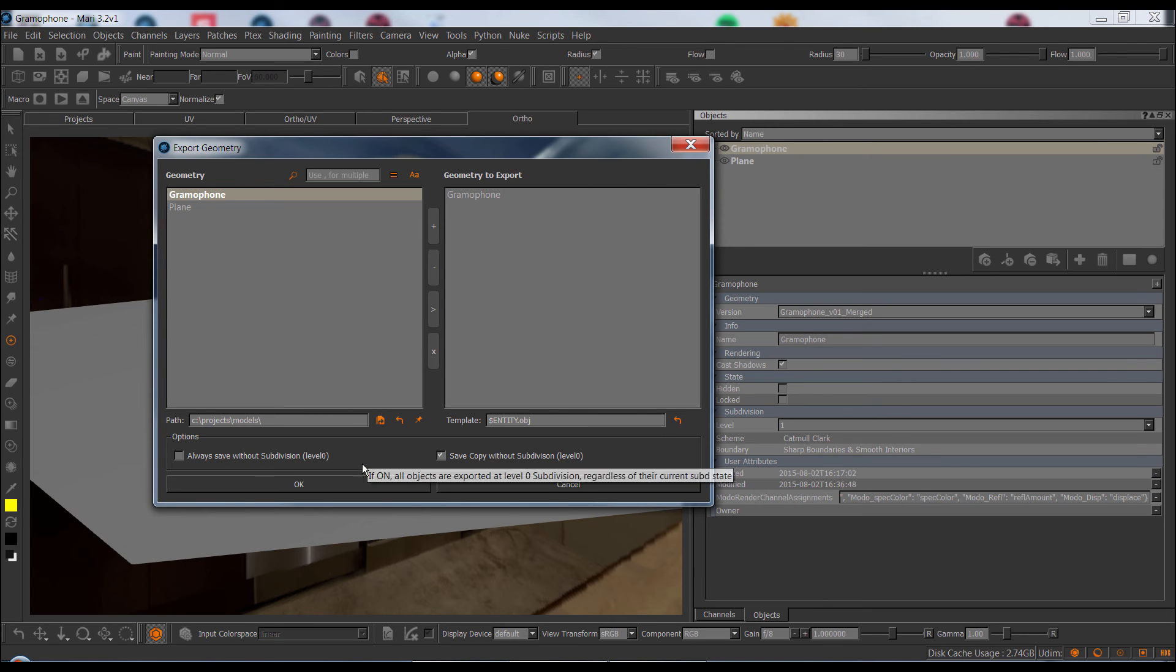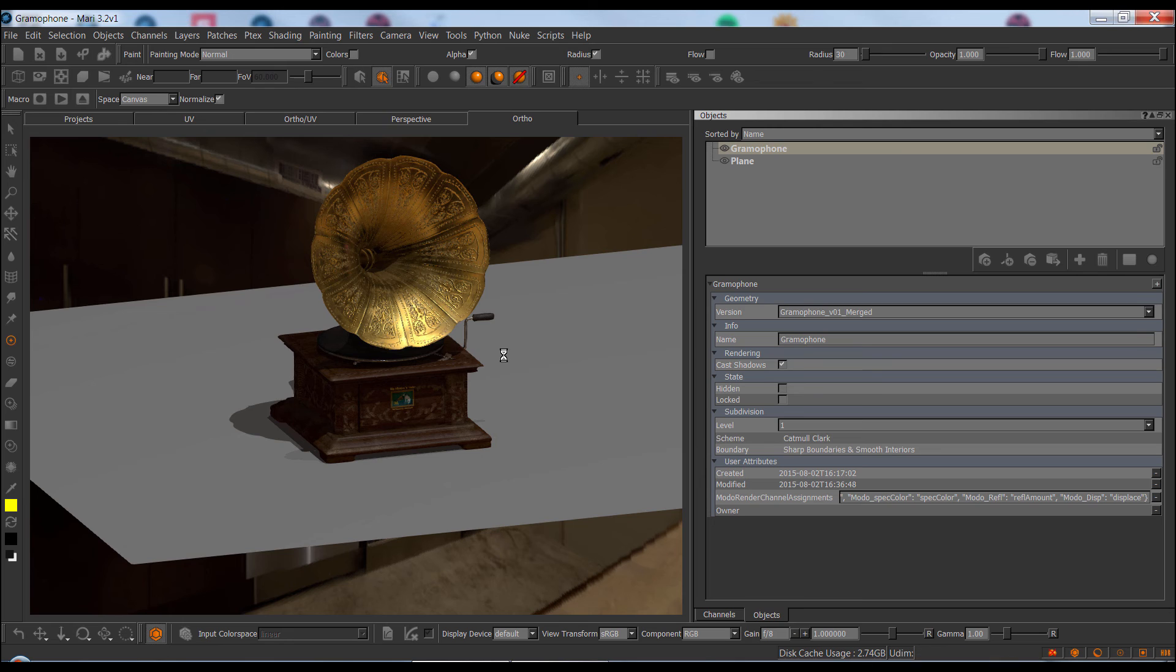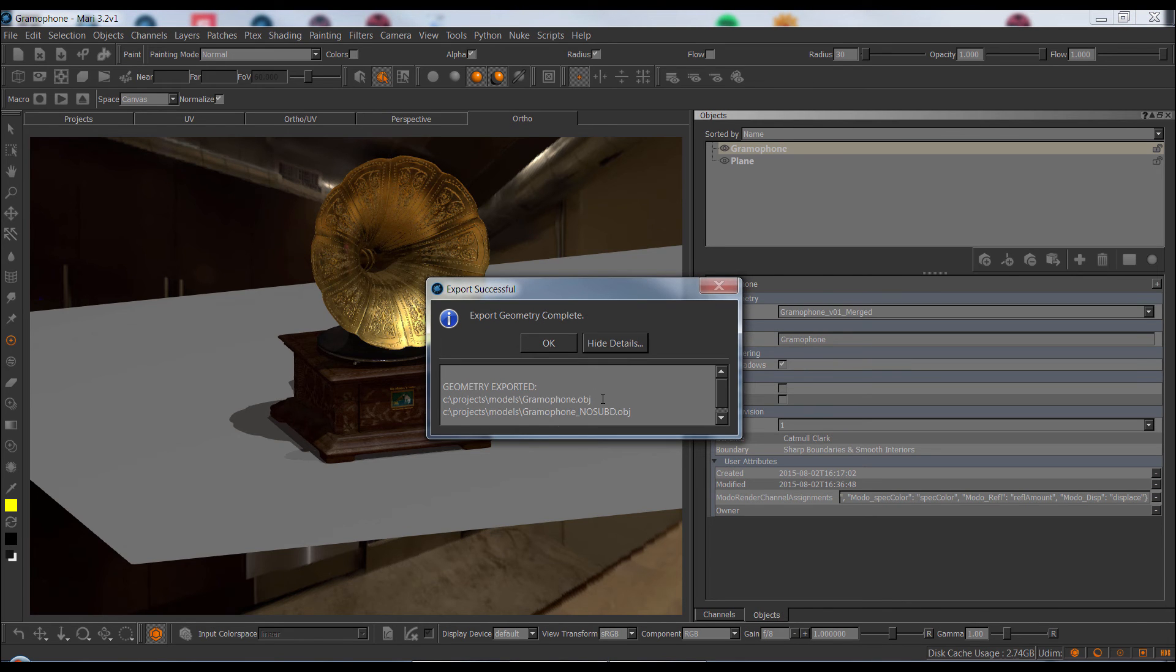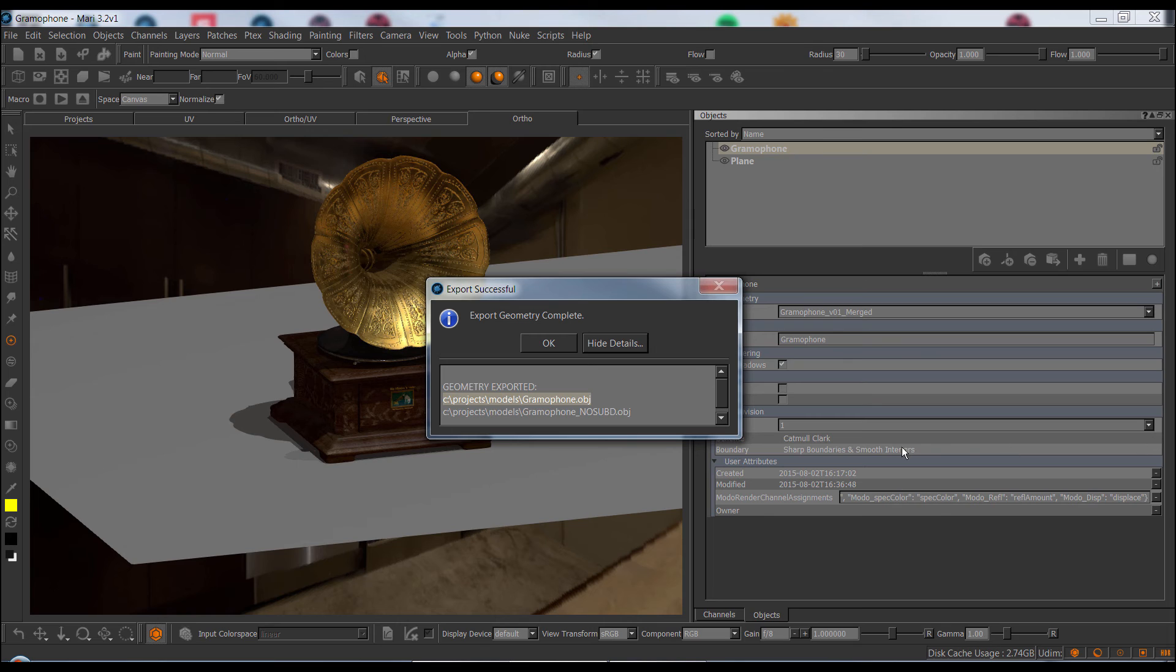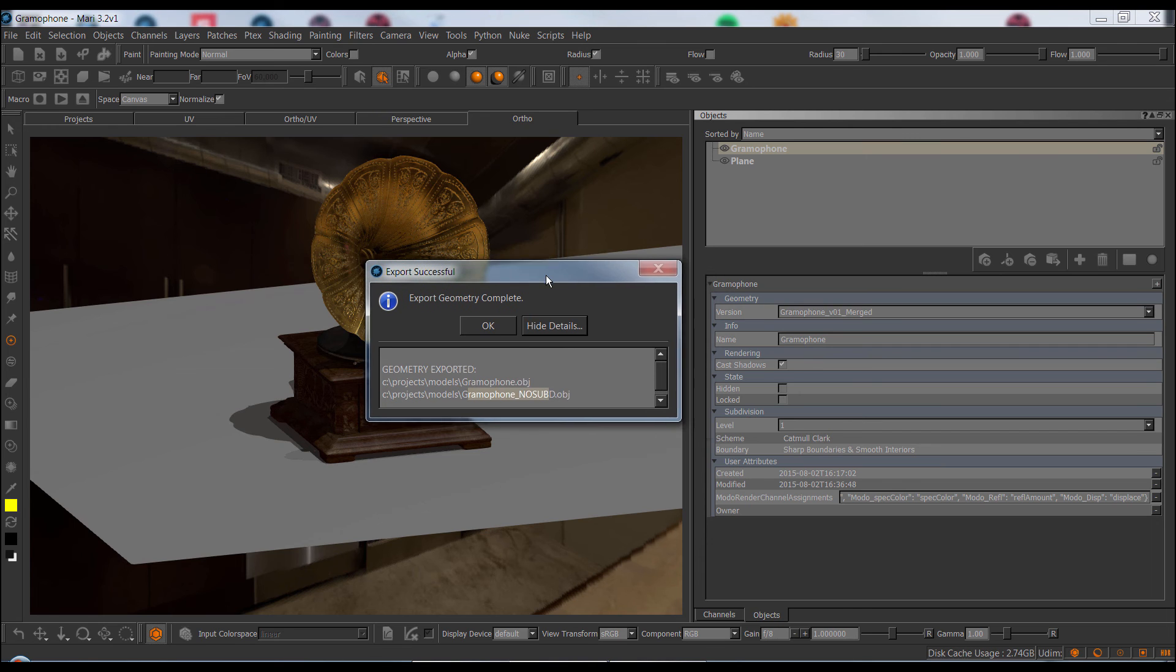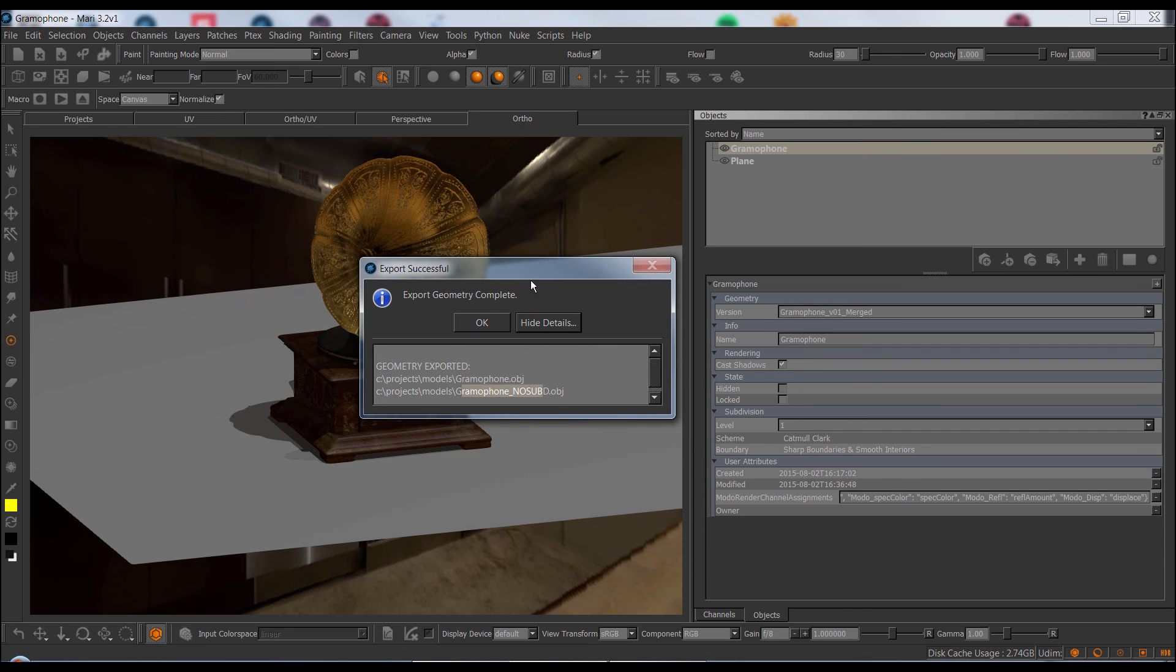Let's just run this once. And now in the details, we can actually see there have been two objects exported, one's the Gramophone OBJ, which was exported at level 1, as it is in your project at the moment, and then a second file Gramophone NoSubD, meaning a copy without subdivision applied. So this way, you can get in one click, more or less, the two object versions you might ever need.